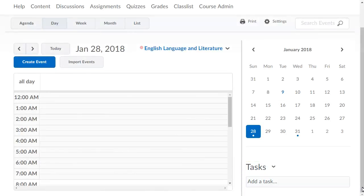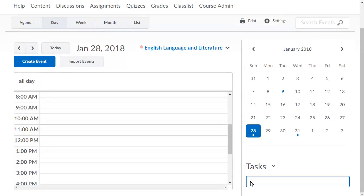Click Add a Task, enter the notes associated with the task, and click elsewhere on the screen to save the task.